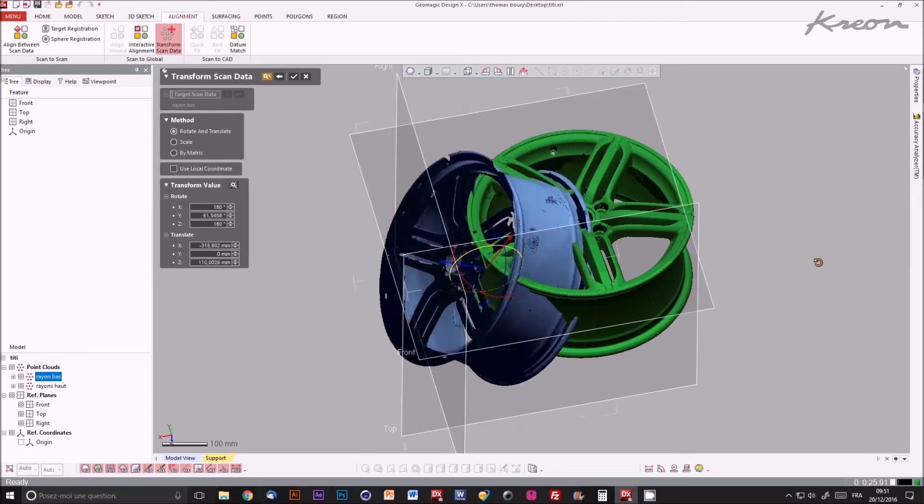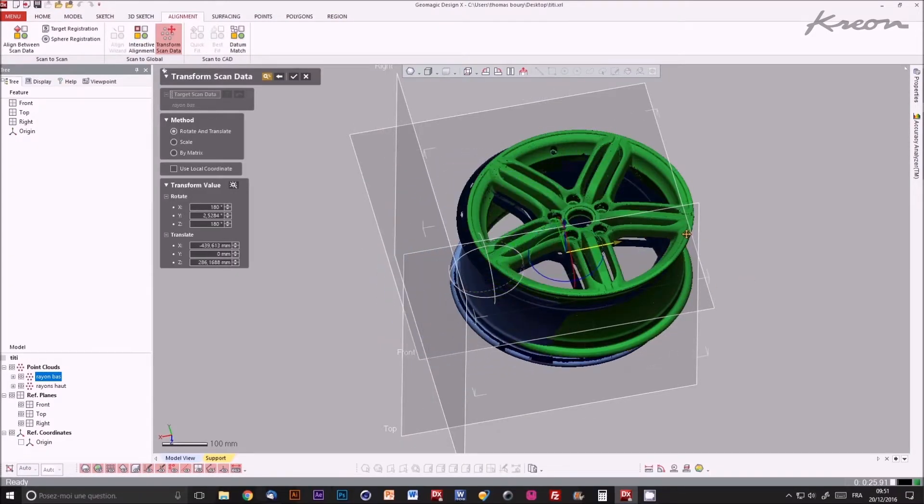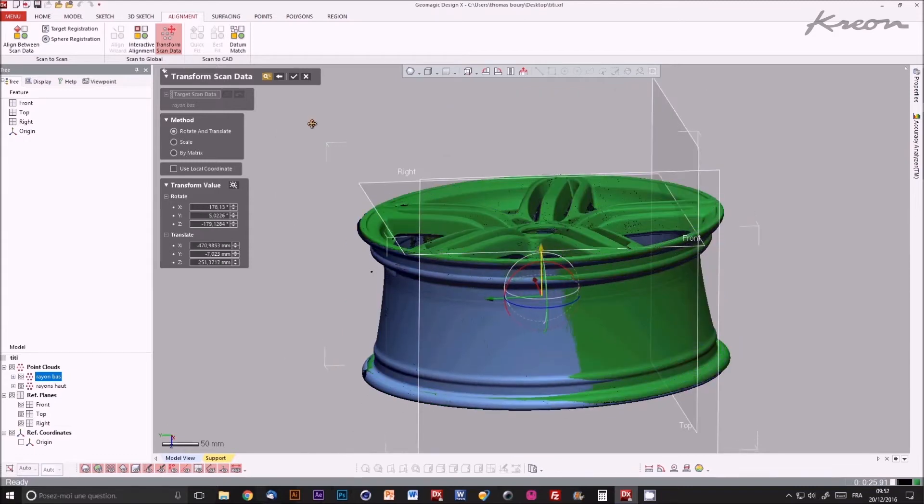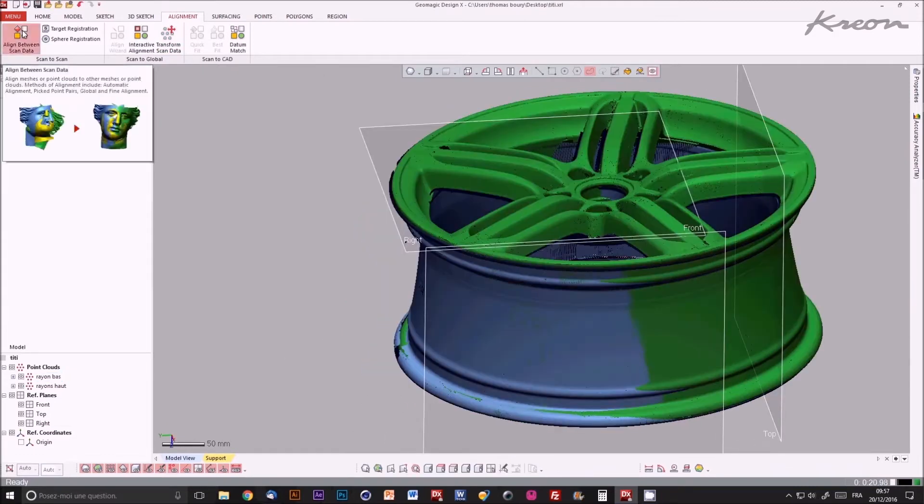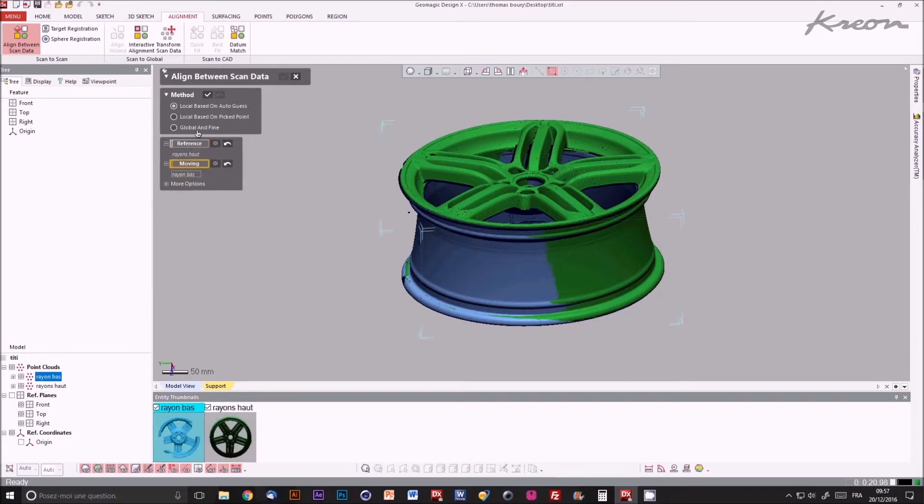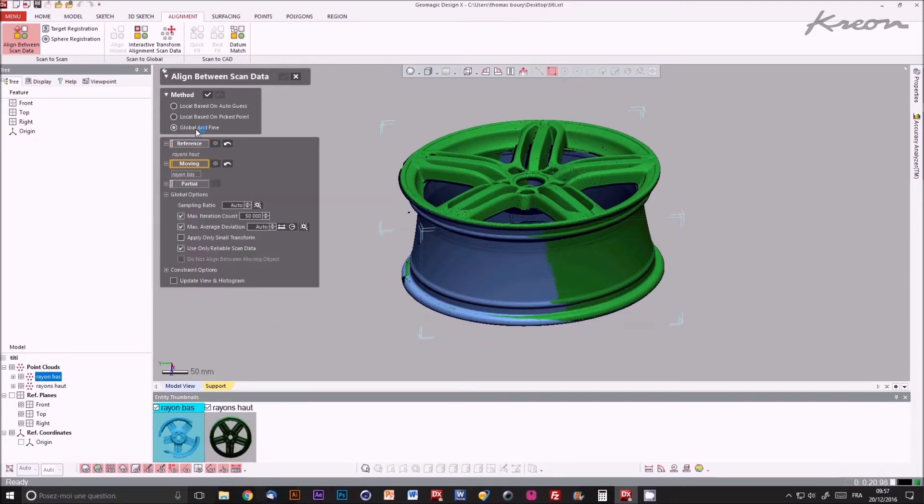One of the point clouds is moved approximately in the right position. The align between scan data function allows finalizing the alignment of both point clouds.